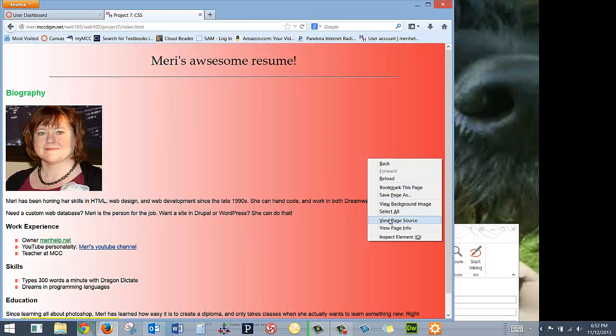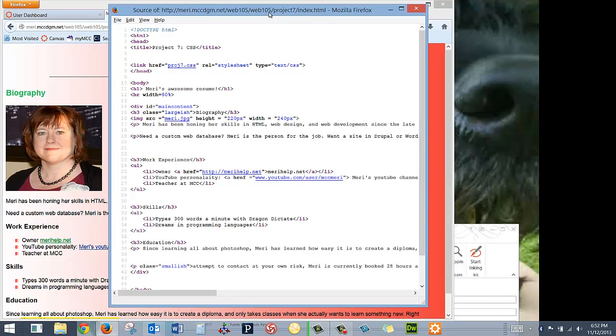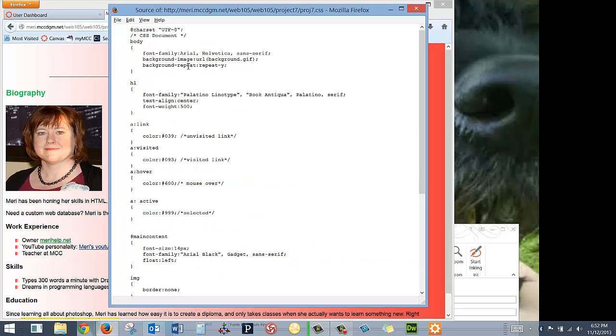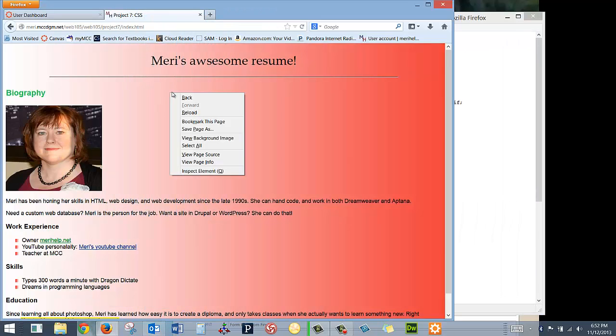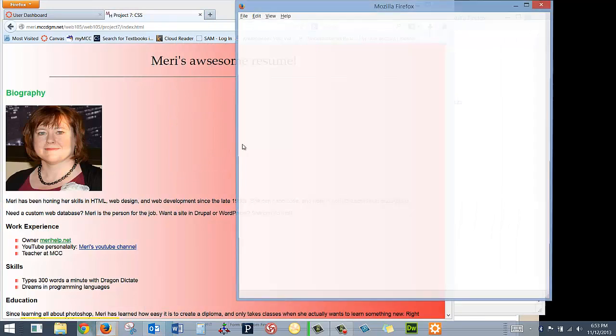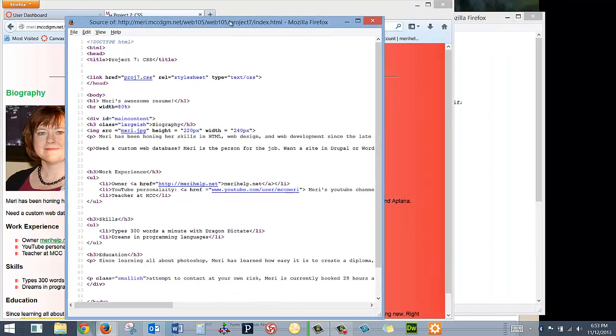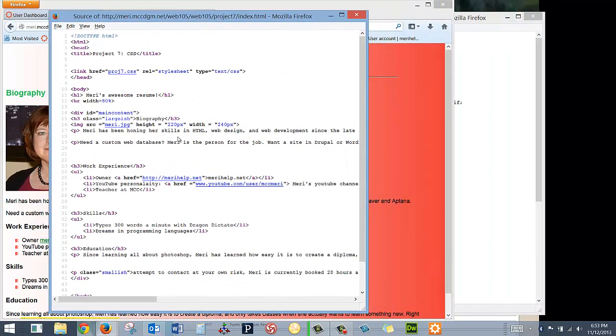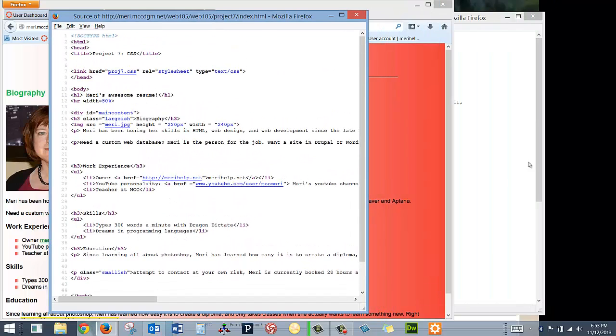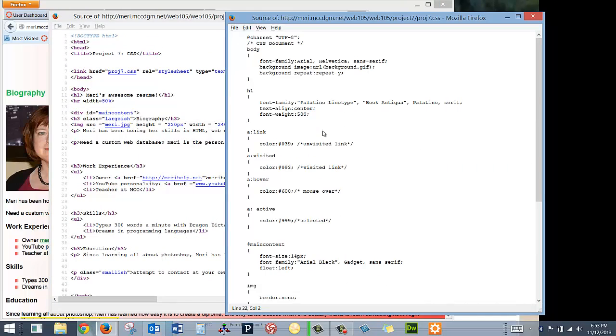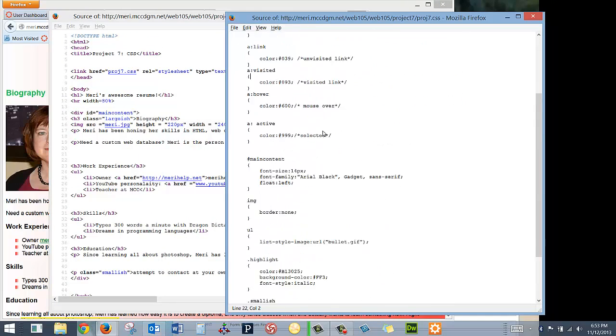I'm going to take a look at our page source, and in this particular one, we're first getting to use external style sheets. You'll notice that I have a link here to Project7.css, so I'm going to leave that open and view page source as well. So we're separating the content of the page with the design of the page.